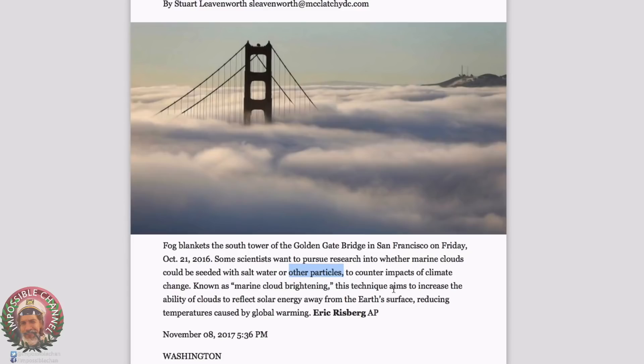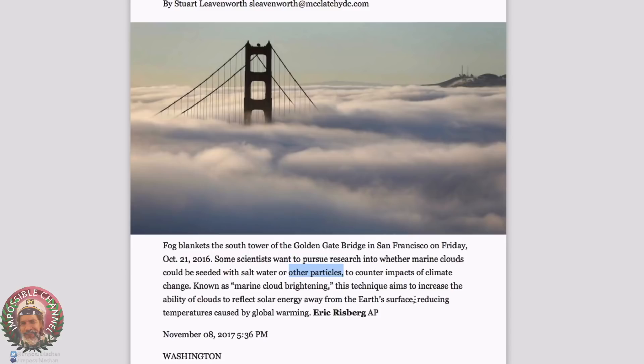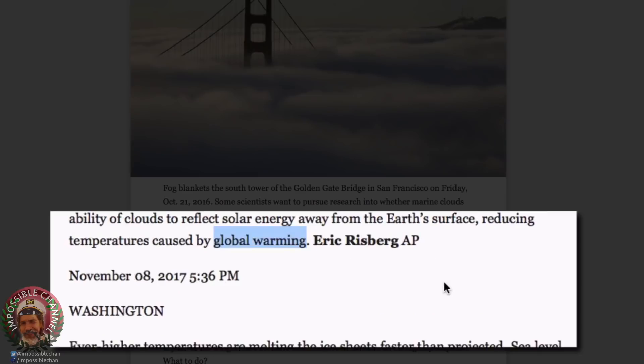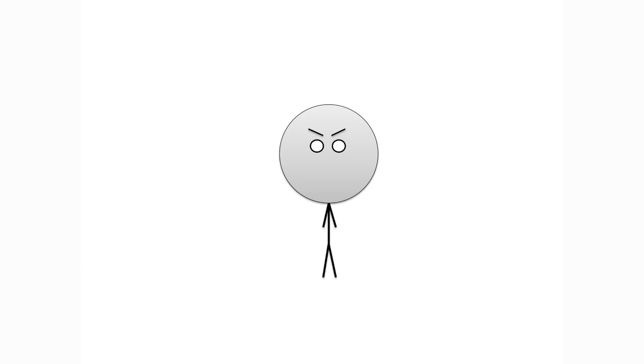This is known as marine cloud brightening. This technique aims to increase the ability of clouds to reflect solar energy away from the earth's surface. Very well written. Reducing temperatures caused by global warming. Well, this is again global warming, right? We know it's kind of a hoax and at the same time it isn't. What? Global warming is a hoax, but it also isn't? I hope you elaborate.